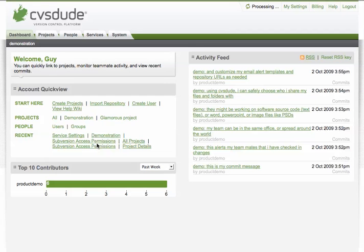Hi, this is Guy from CVS Dude and welcome. CVS Dude is a hosted on-demand source control management system that makes it easy to set up, share and secure your online repositories.